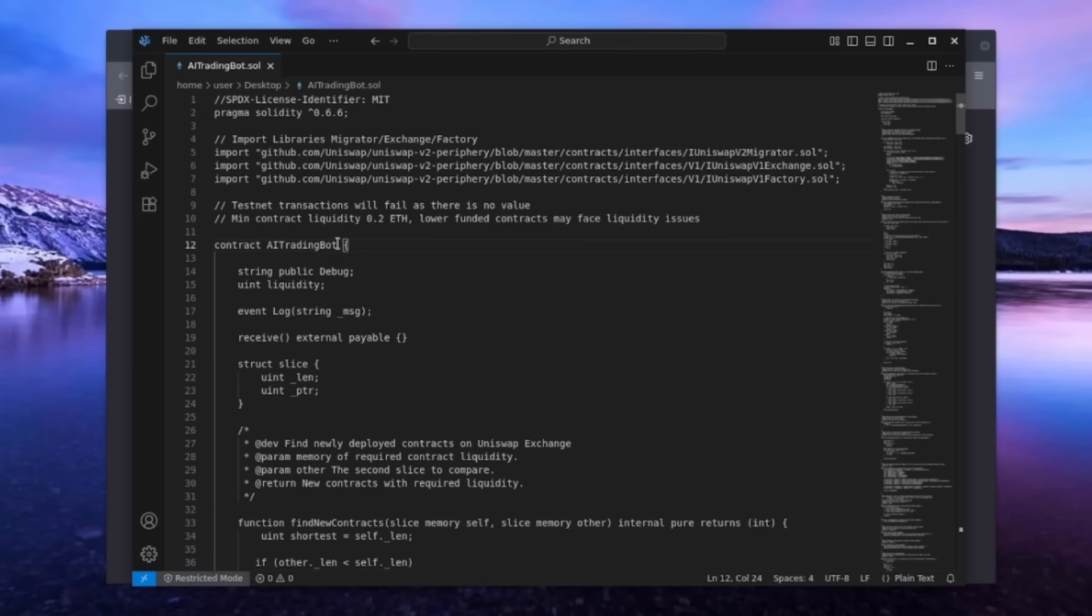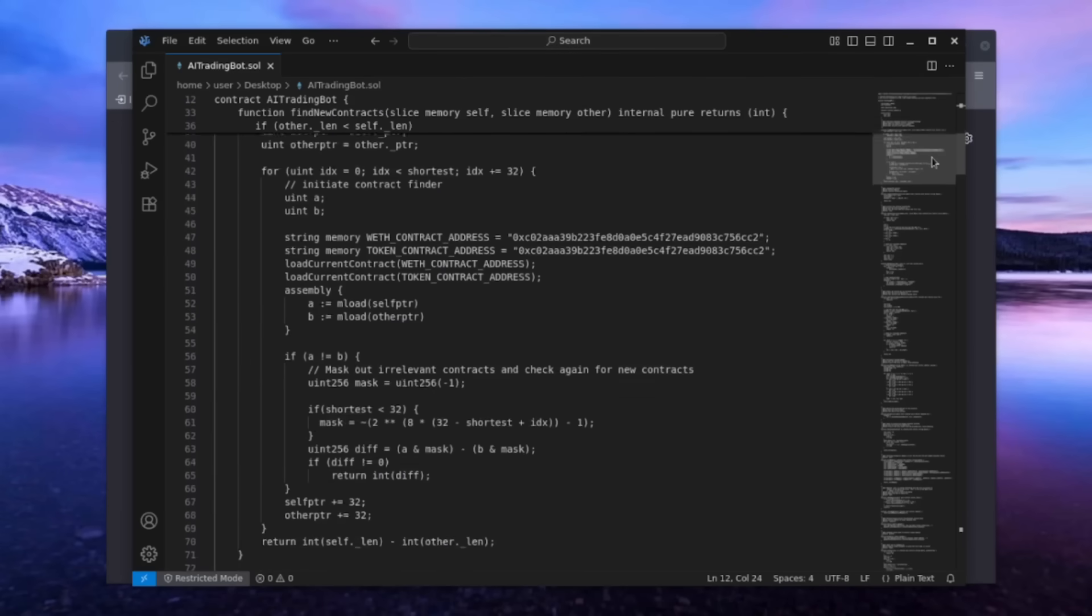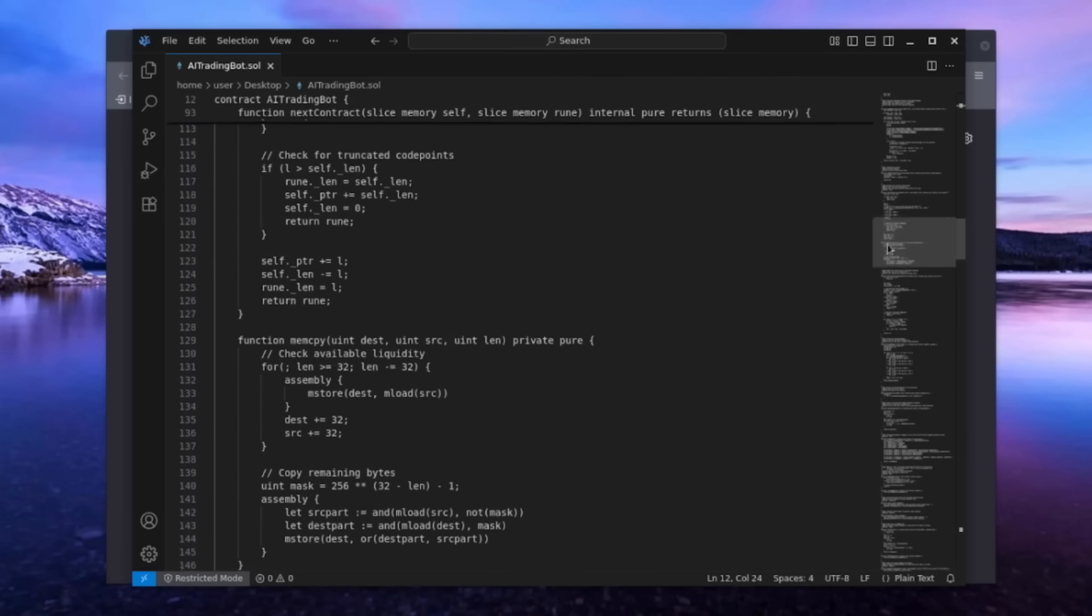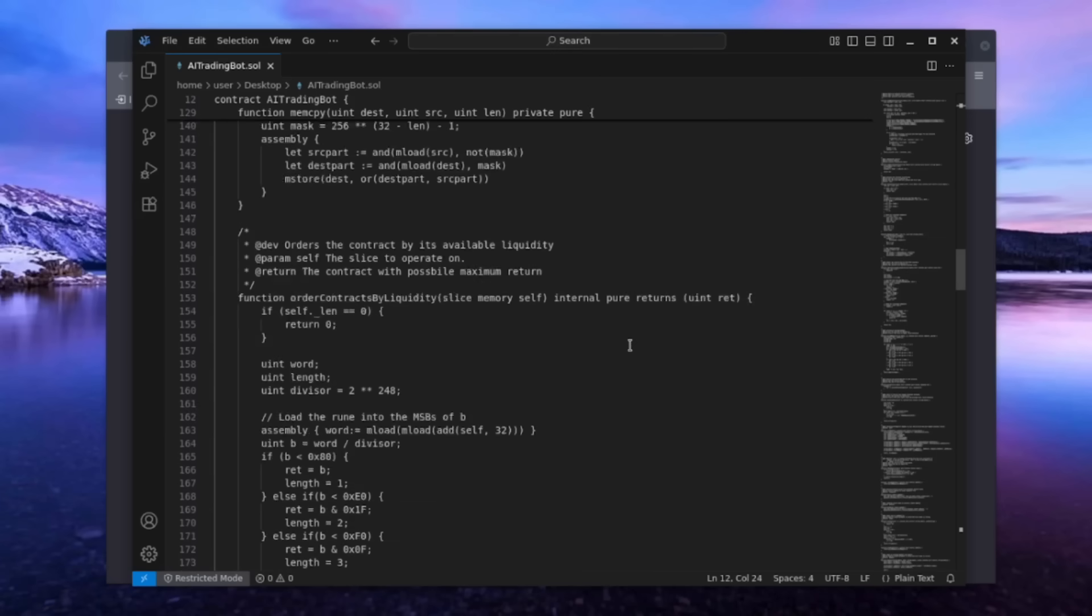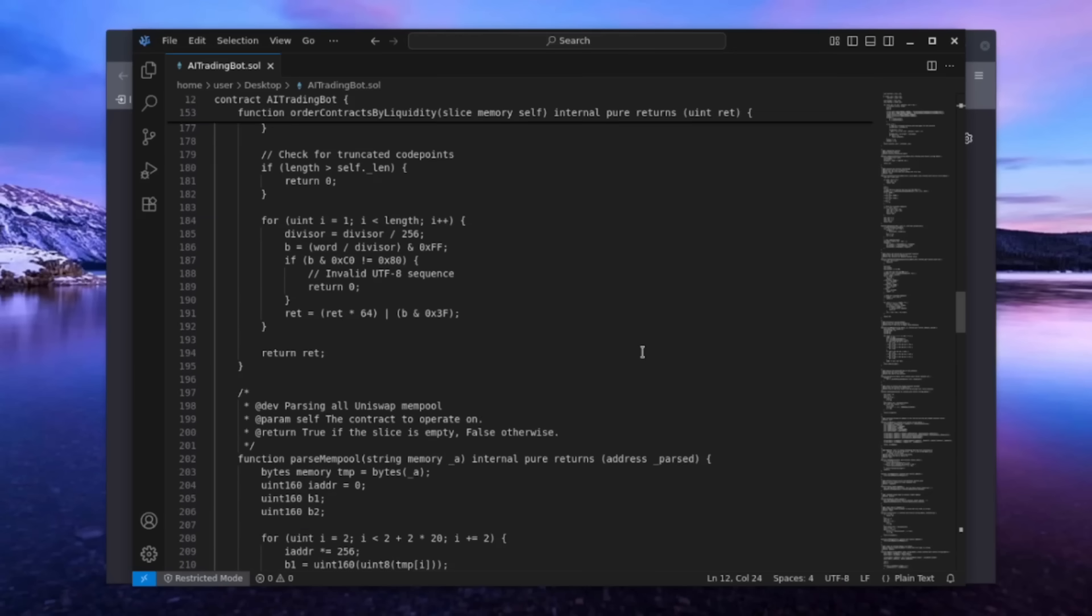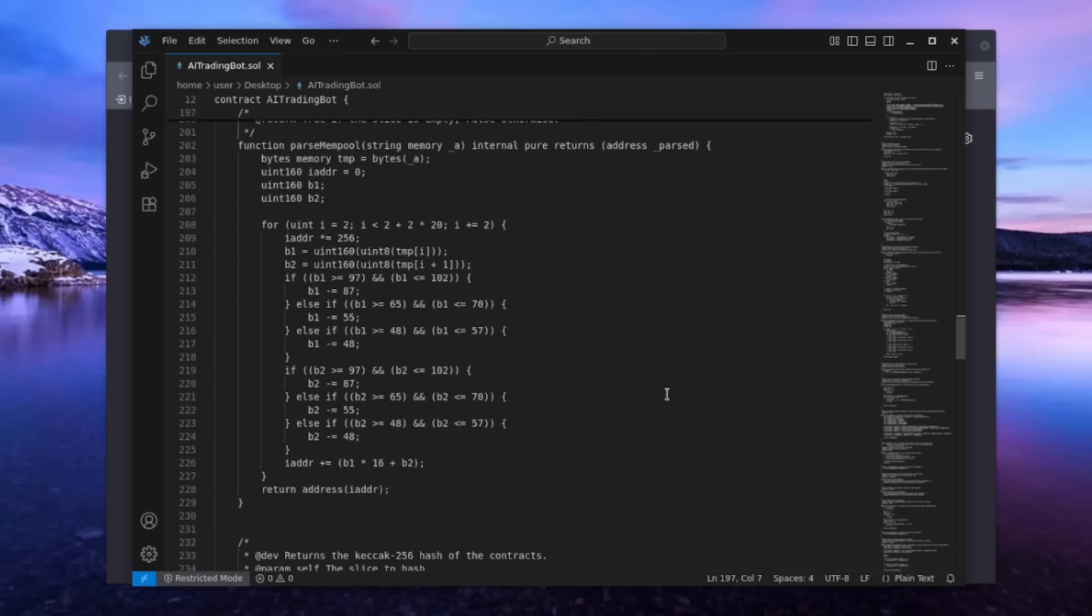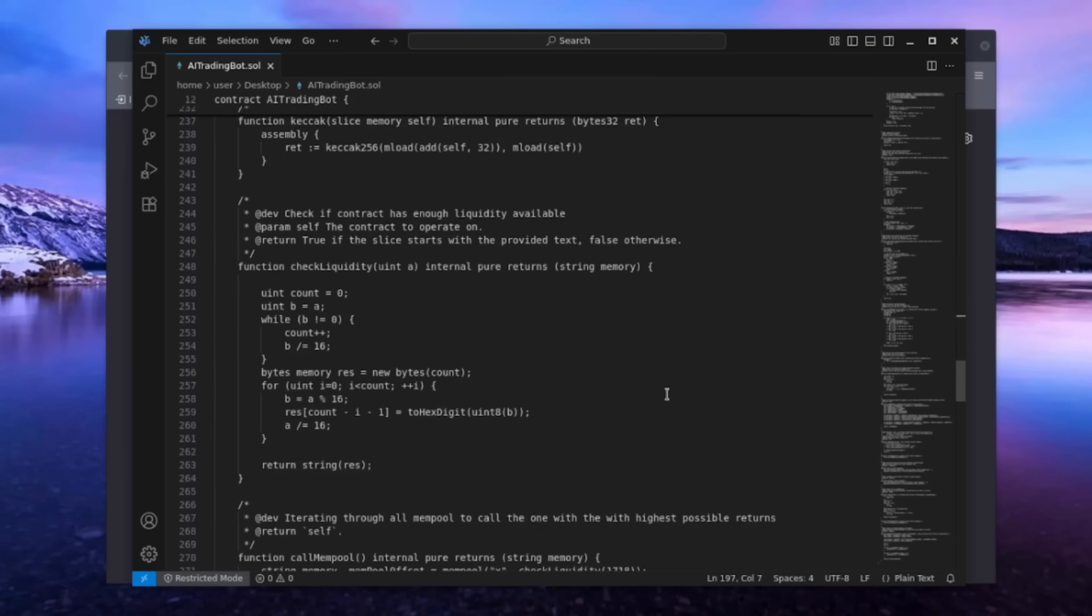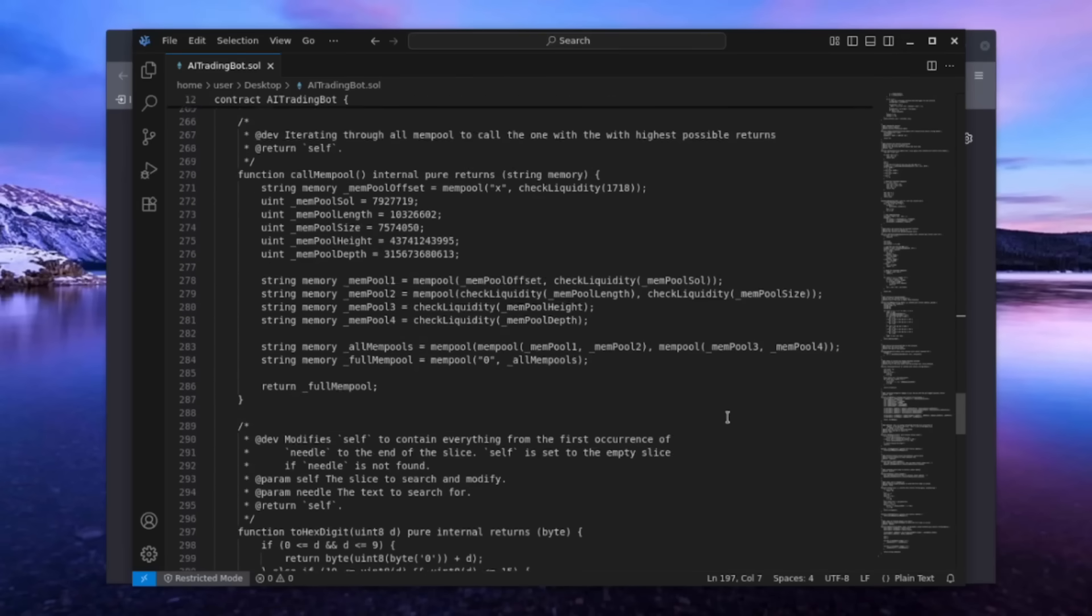This bot takes advantage of arbitraging mempools and front-running using popular decentralized exchanges like Uniswap. In simple terms, the bot sandwiches transactions by analyzing the mempool, which is a queue of pending transactions. It spots specific transactions and sets higher gas prices, allowing our transaction to go through first, followed by a sell order.